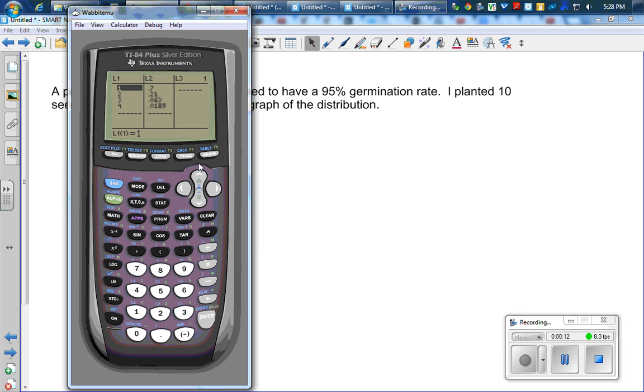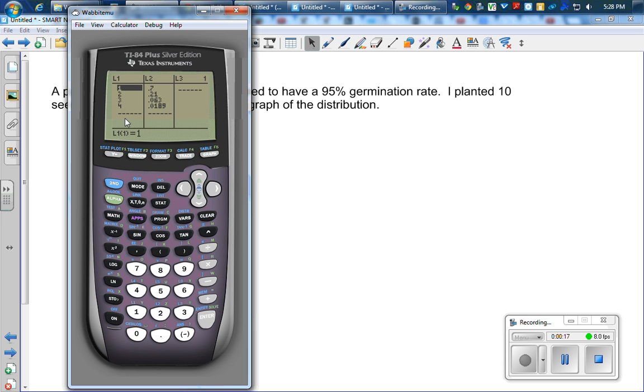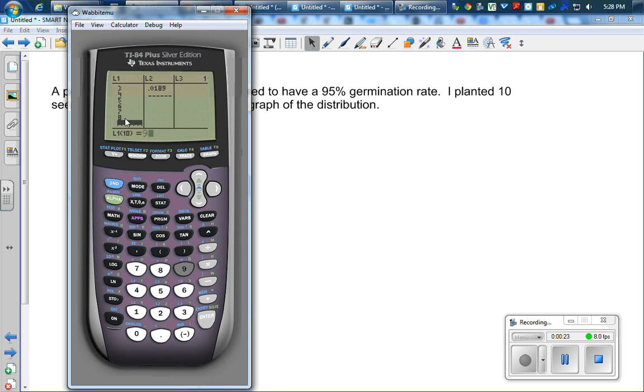So in my calculator, here I'm going to, in L1, I'm going to put a list of the possible number of germinated seeds. I started with 0 and I went to 10.